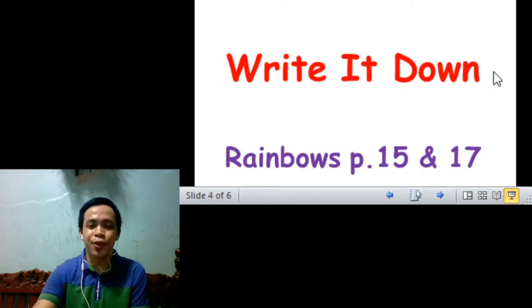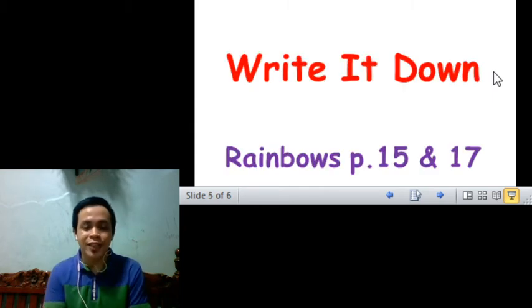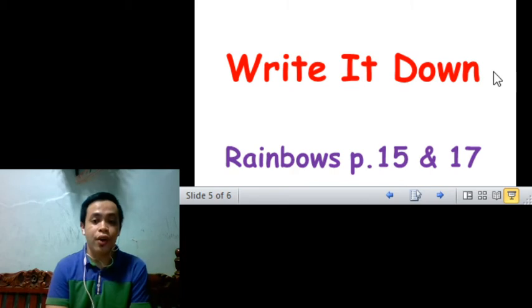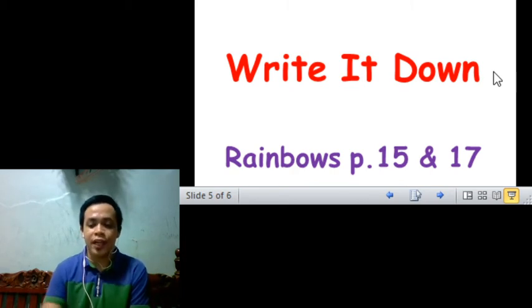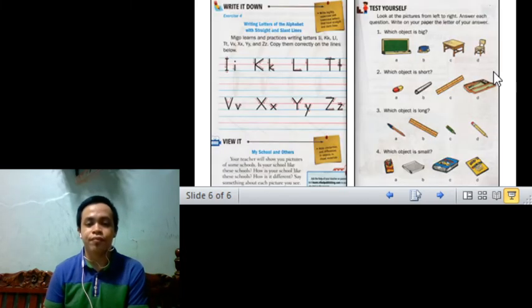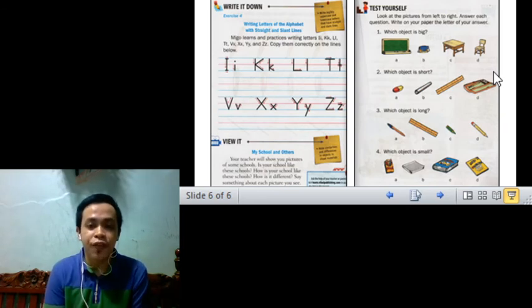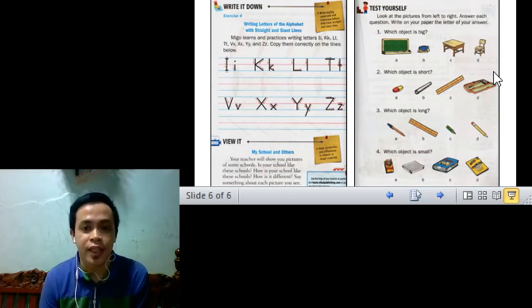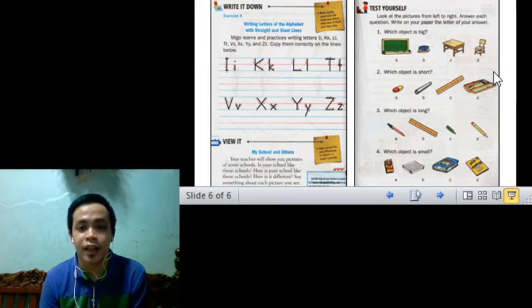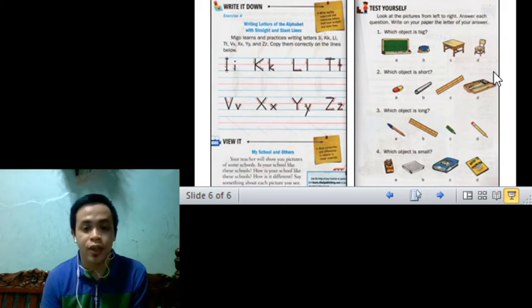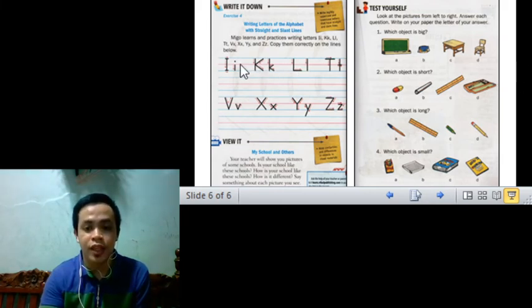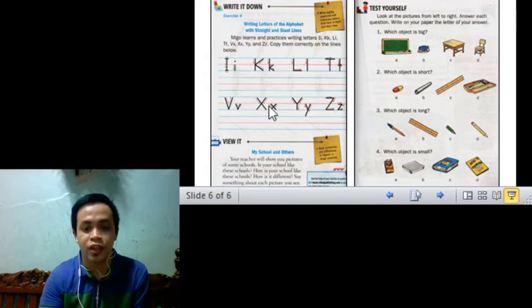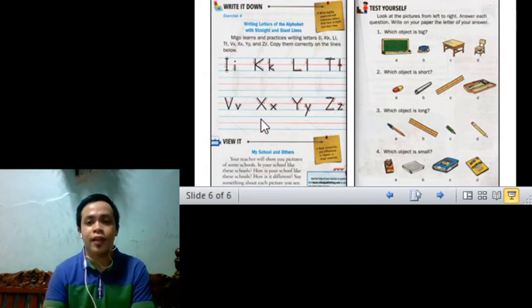And another one, for your last activity in Rainbows in English, write it down. A writing activity on page 15 and 17. For page 15, it says there, Migo learns and practices writing letters I, K, L, T, V, X, Y, and Z. So you need to copy these letters on the next line and this letter on the next line also. Don't forget that.